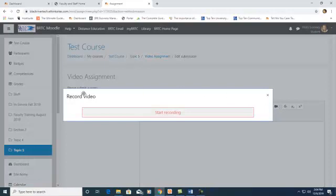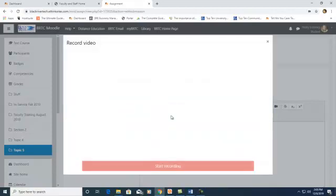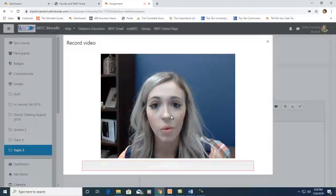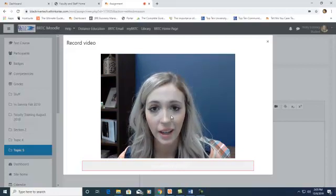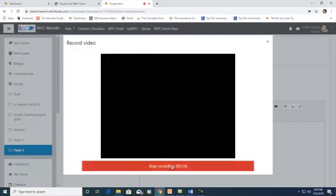You will see the Record Video window and you will click Start Recording. Your video will automatically start recording. When you are finished recording, press Stop Recording.